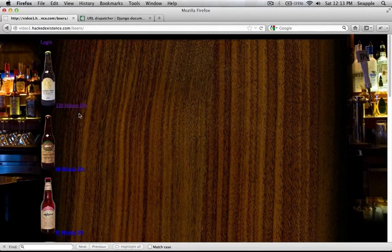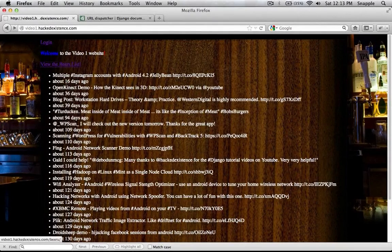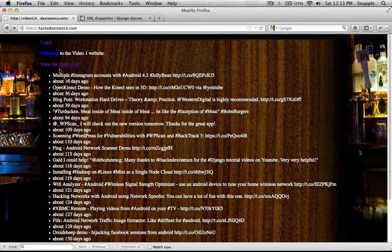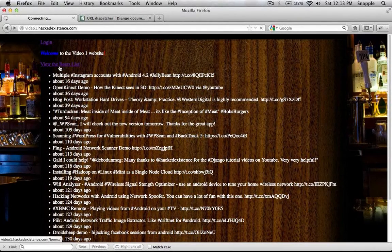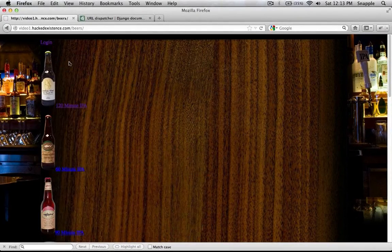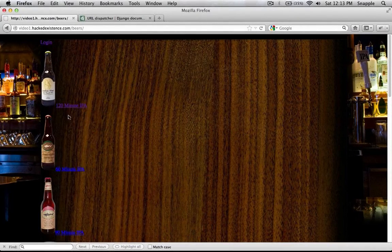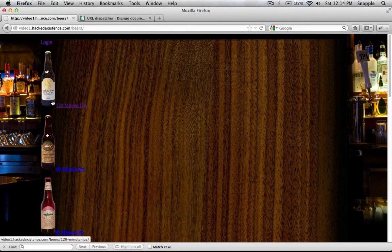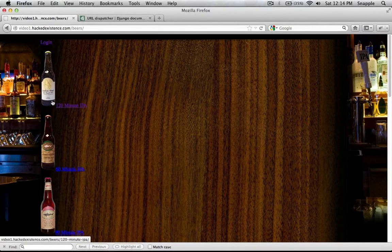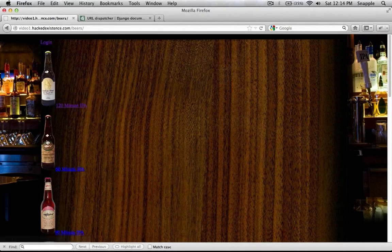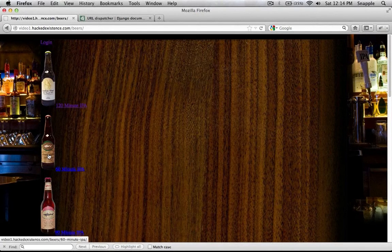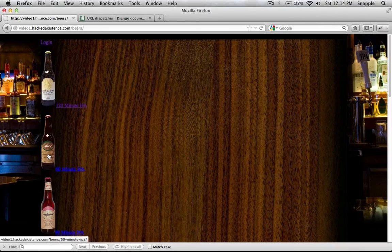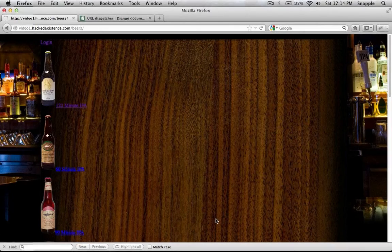So basically, if you remember our website, we've got the view the beers list here. And this just dumps a list of all the beers, and then they link, so you can see this one goes to slash beers slash 120 minute IPA, slash beers slash 60 minute IPA.